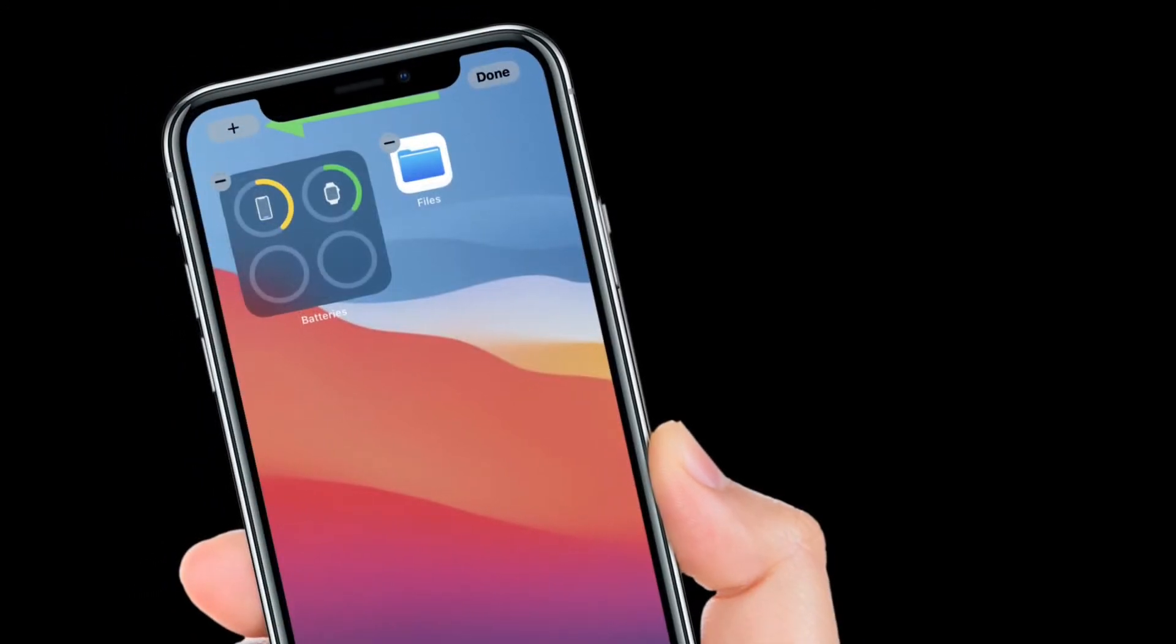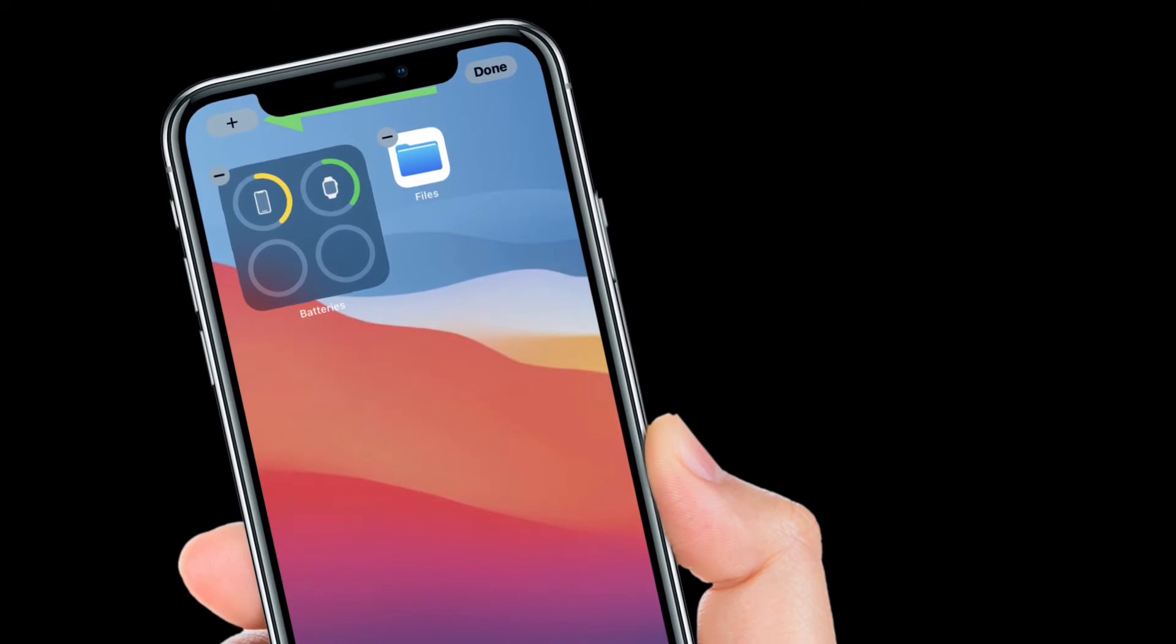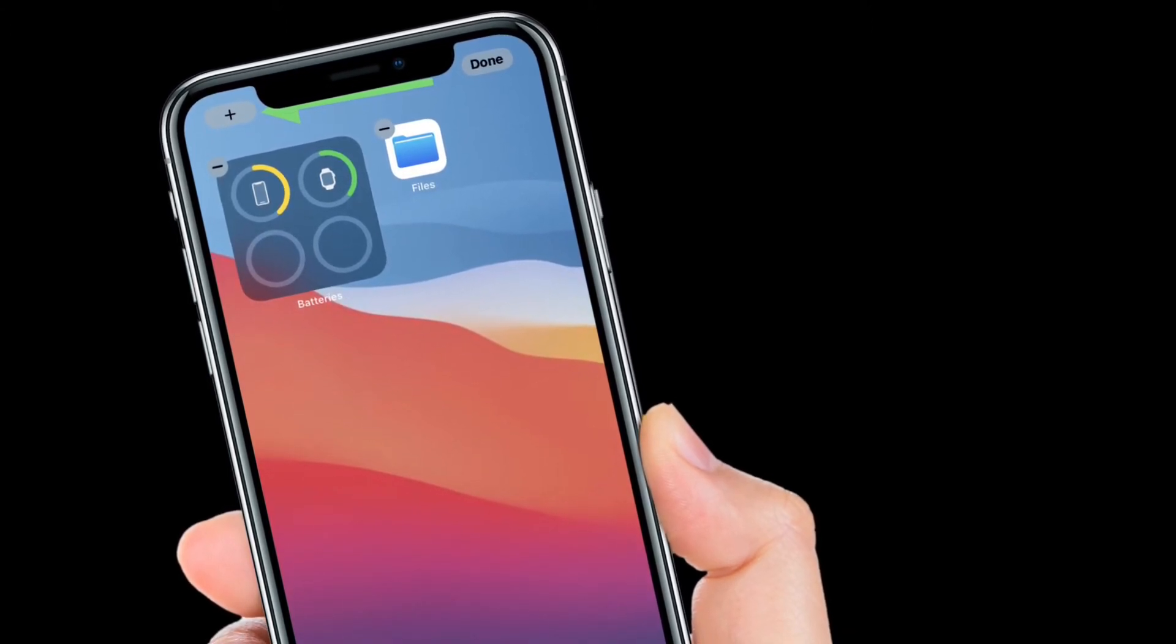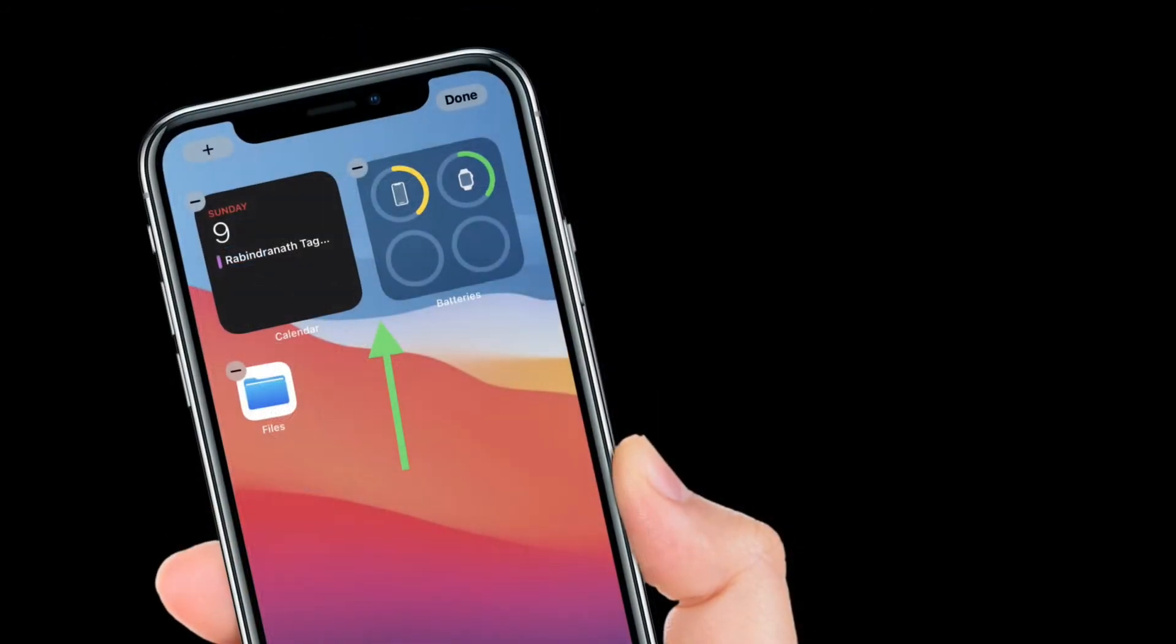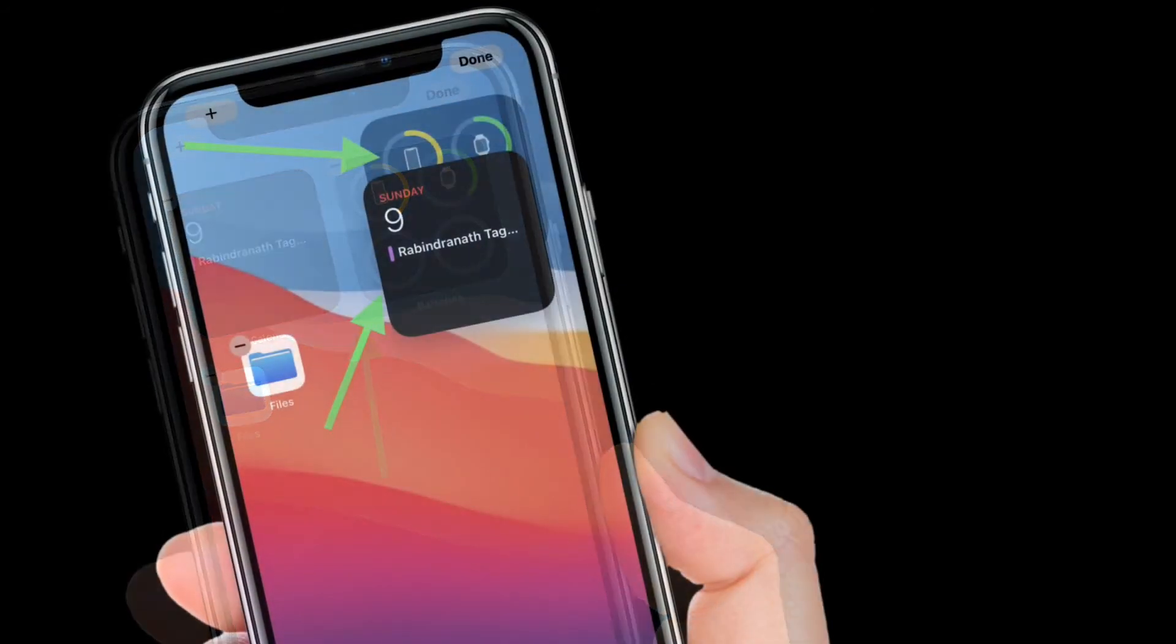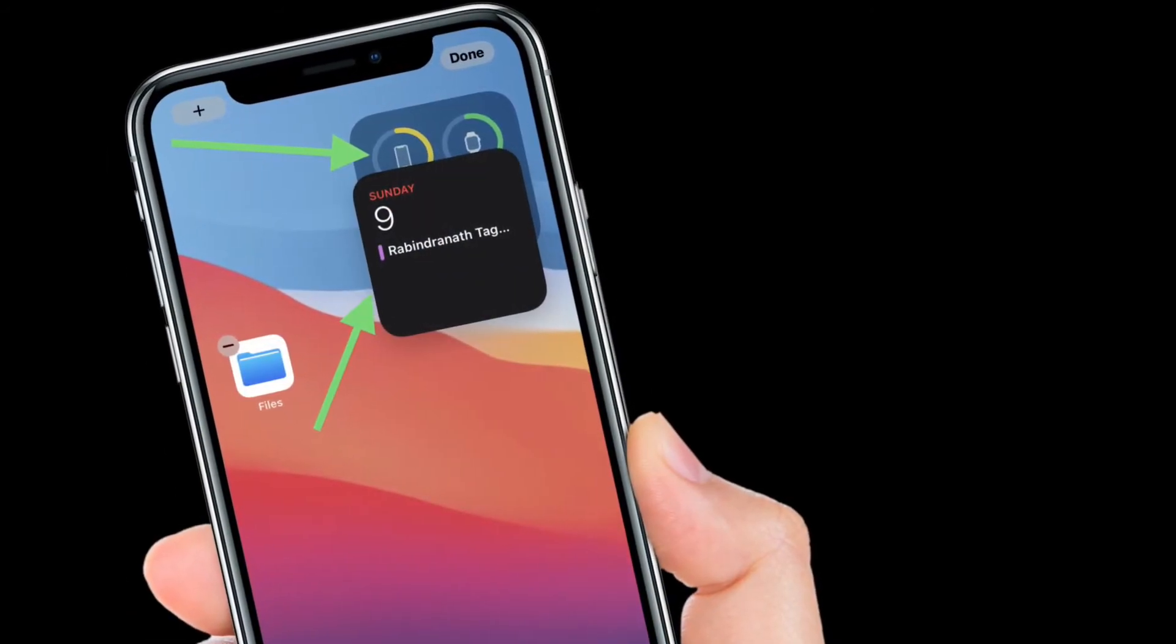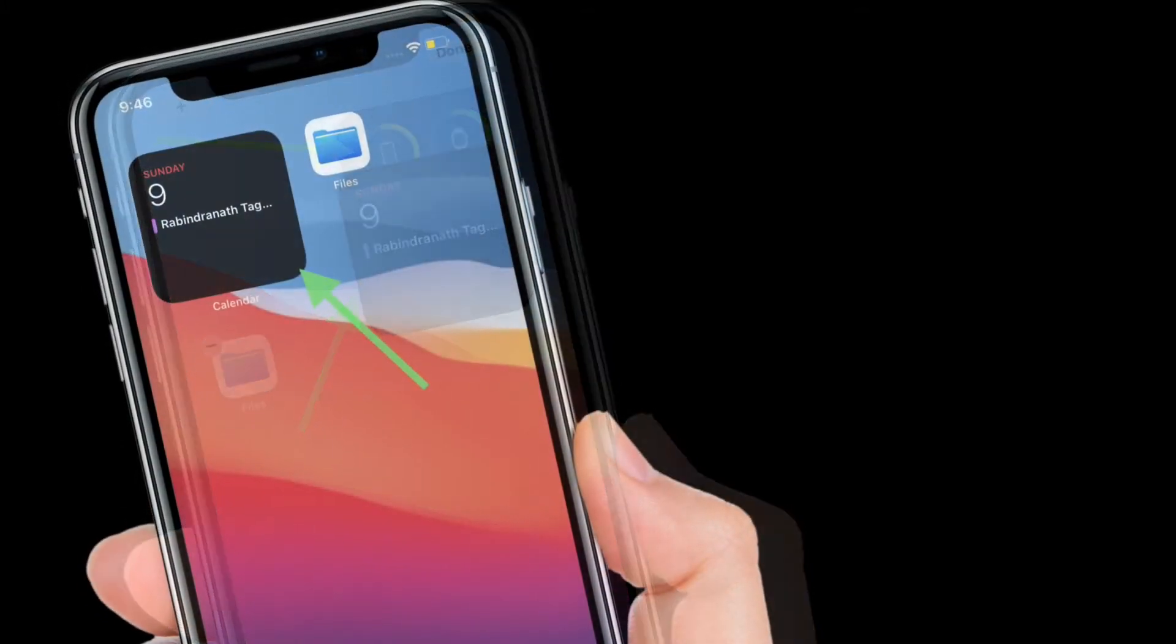Now it's time to add our second widget creating a widget stack. With your apps still jiggling, press the plus button once more and select a second widget. This time drag the widget on top of the widget you just created. A stack will be created when you lift your finger.